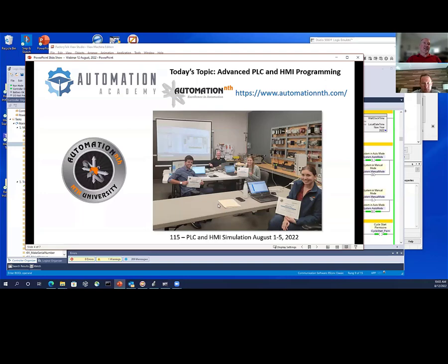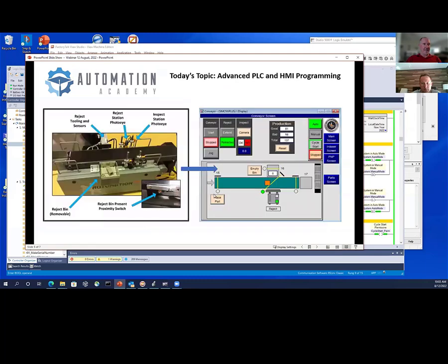Automation NTH does a lot of work for life sciences. Life science companies are notorious — it's validated software, there's a lot of part tracking, and they use Ignition as a front end, which is a SCADA-type package. During learning, they're doing things with touchscreens, which is what I'm going to show you today.